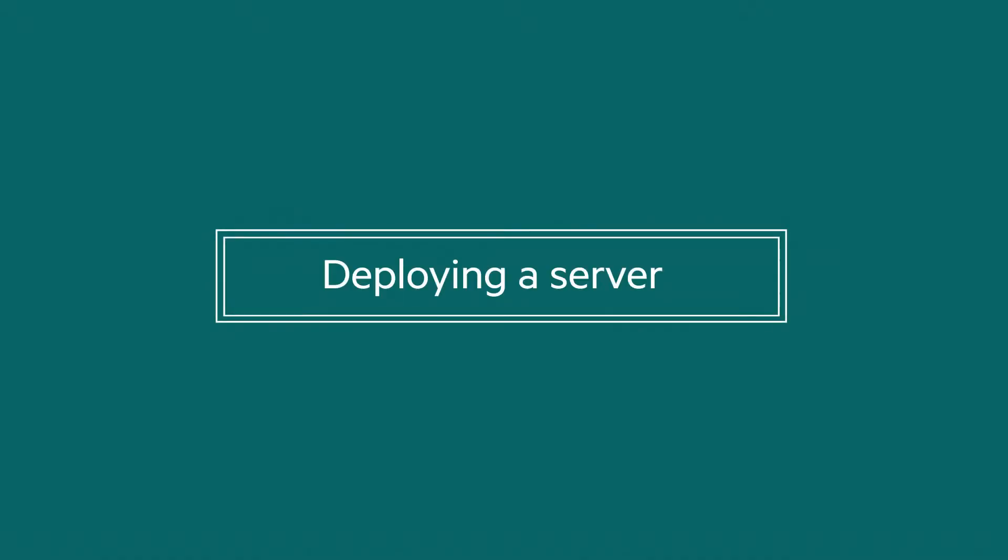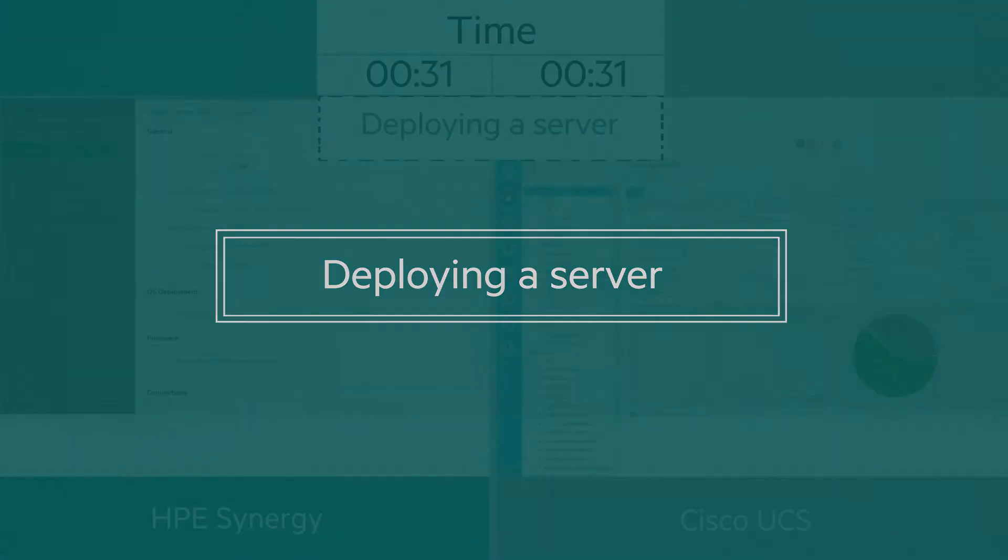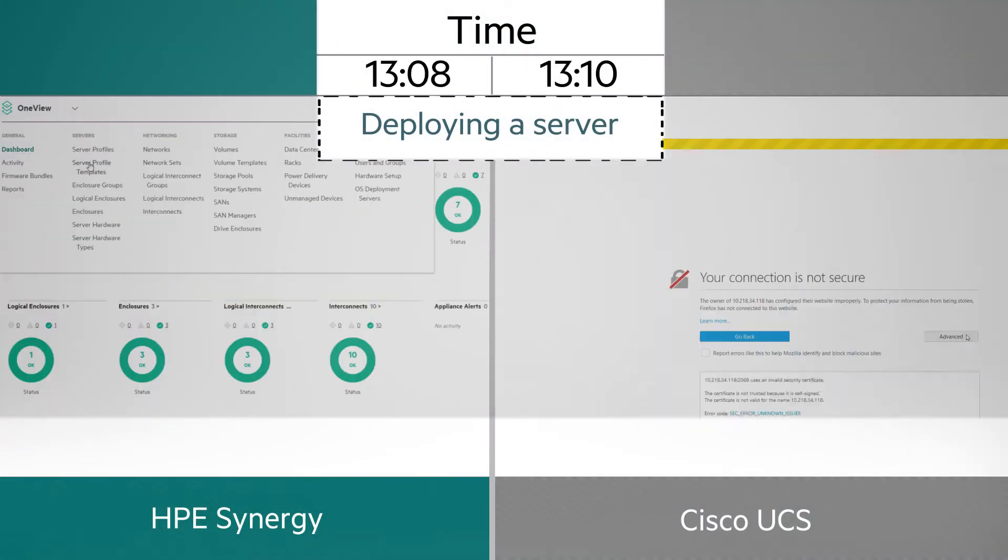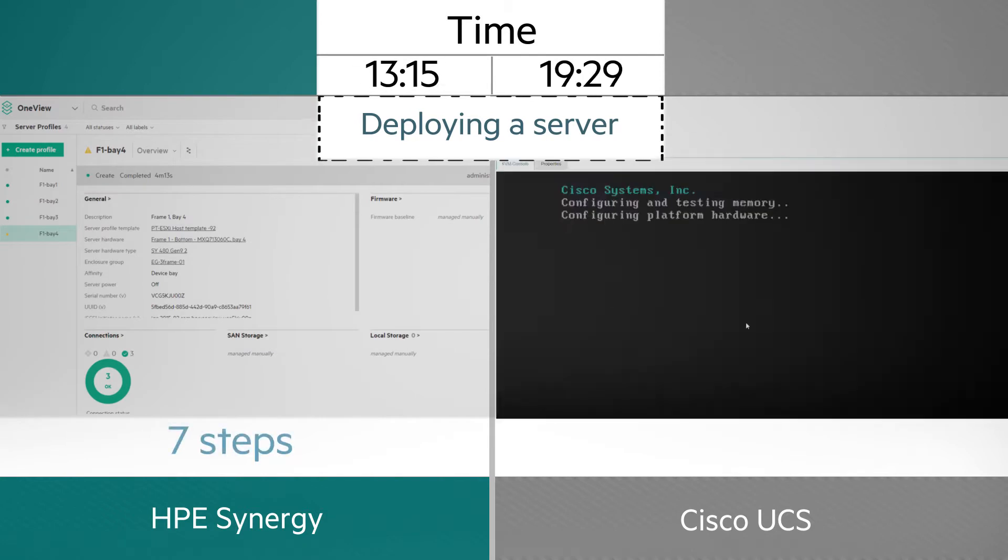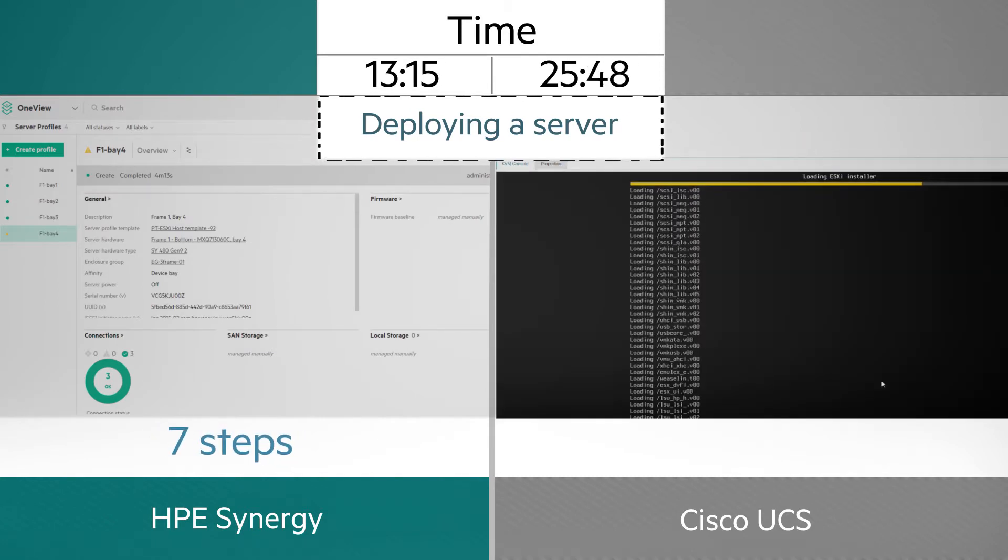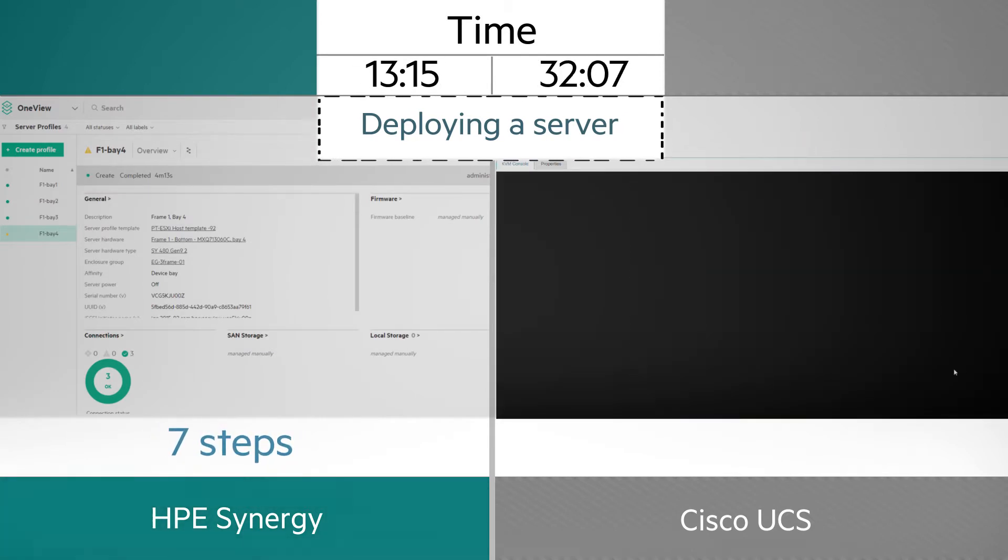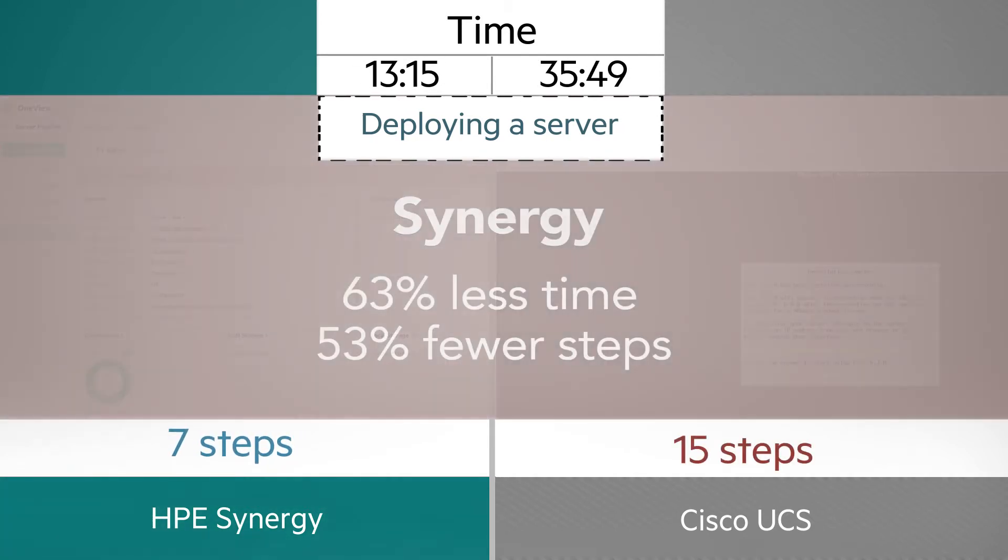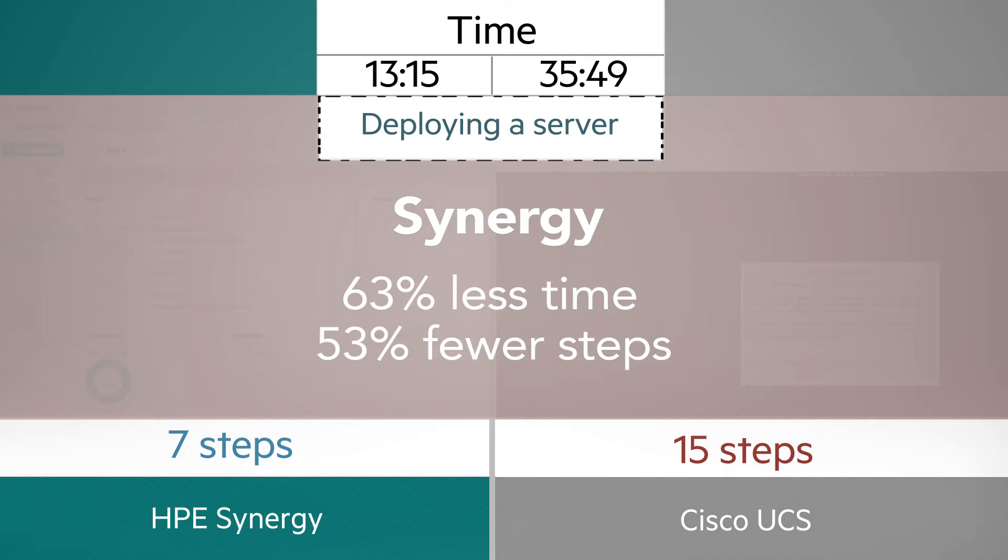We deployed a server node with HPE Synergy in less than half the time and steps that Cisco UCS required, utilizing HPE Synergy Composer to quickly select deployment options.